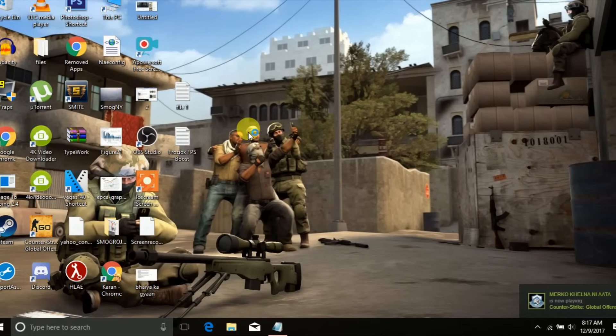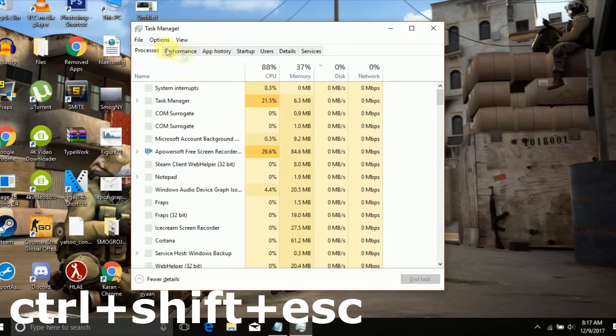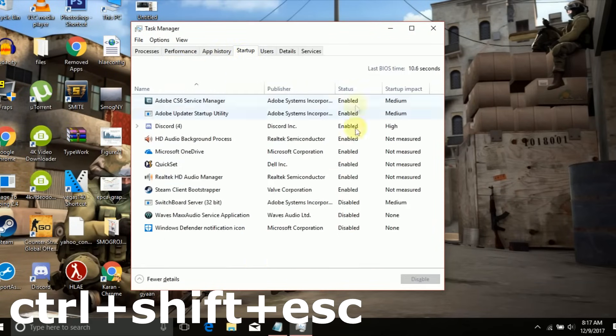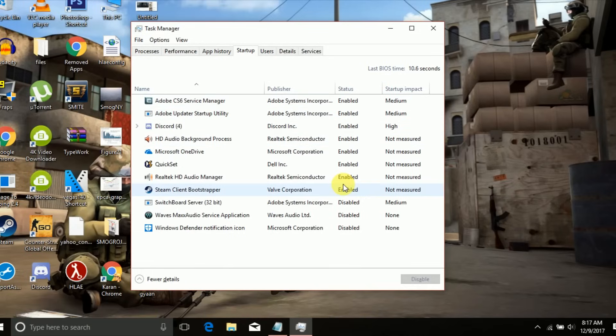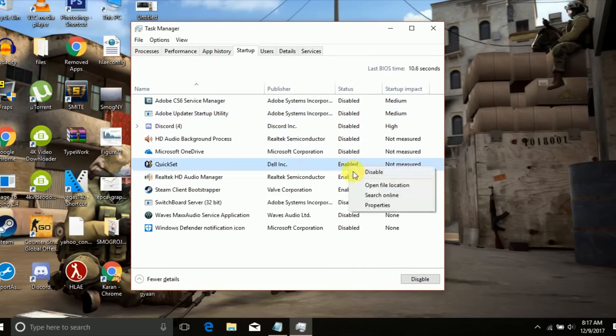Next up, open task manager and choose the startup tab and disable everything unnecessary. Do not disable anything you don't know about.